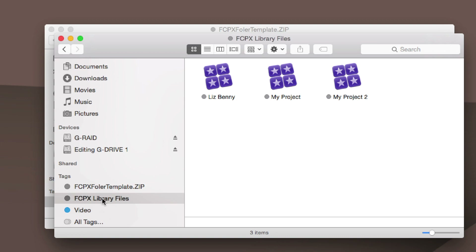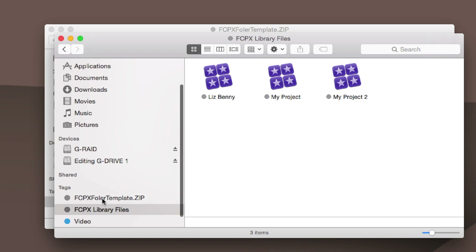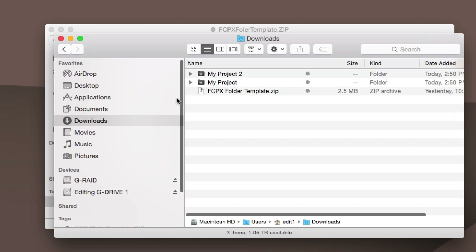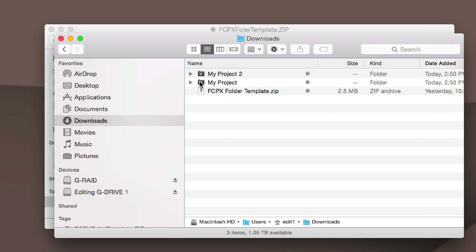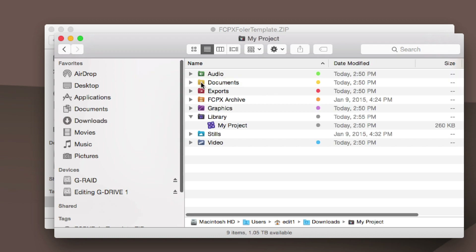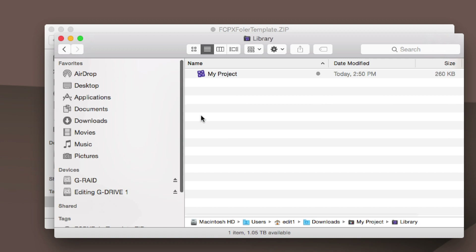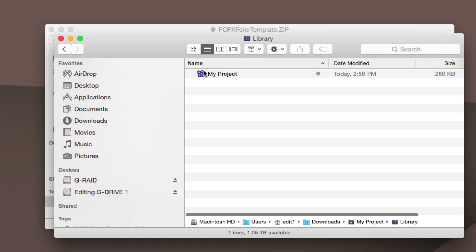Another thing to mention about tags: if you were to go into each project library the traditional way, you'd have to click on the folder they live in, go into the library, and then click the project.